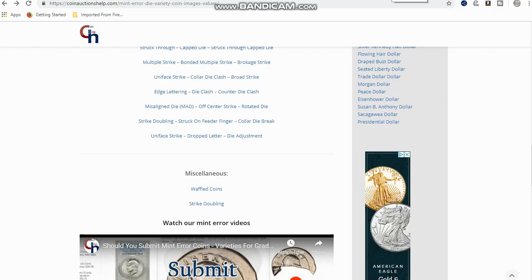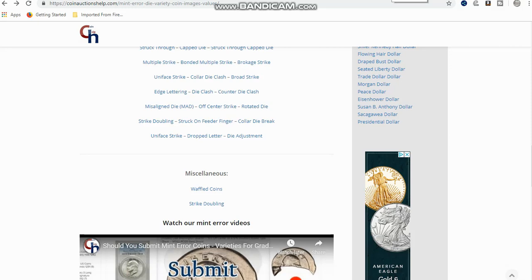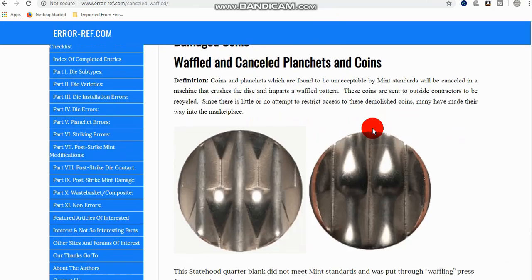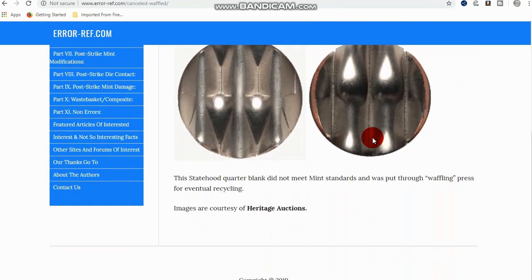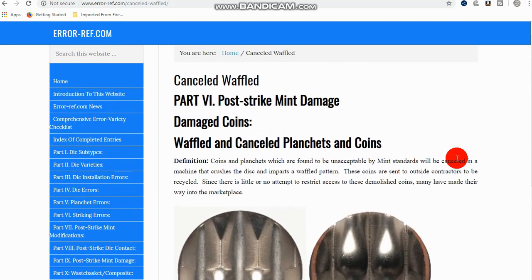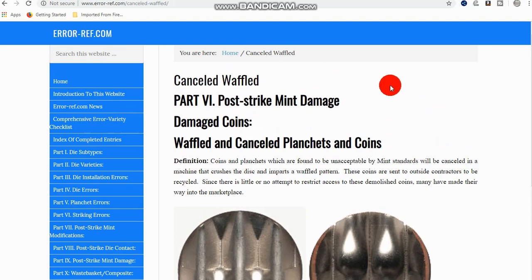Then you come down to waffled coins. Now, a waffled coin is a cancel coin. It's actually post mint damage. It's not really an error. But people still collect these. This is probably the most valuable damage on a coin. But it's not really that valuable. You can buy these for $20 and sometimes a little bit more. It depends on the denomination.